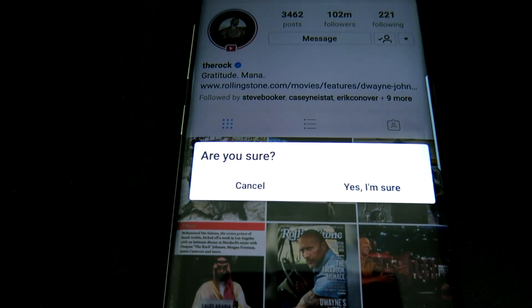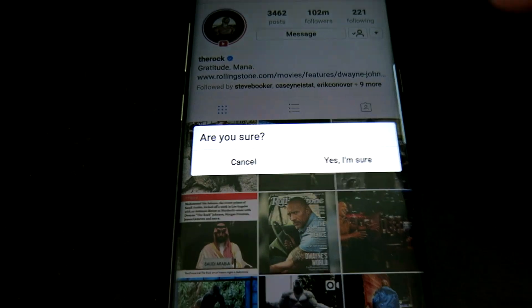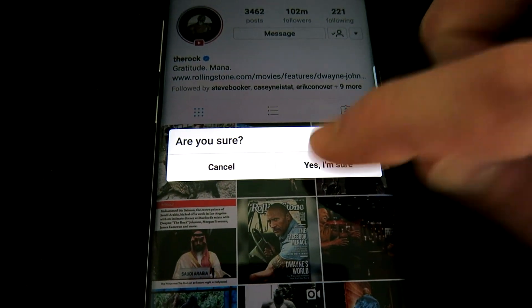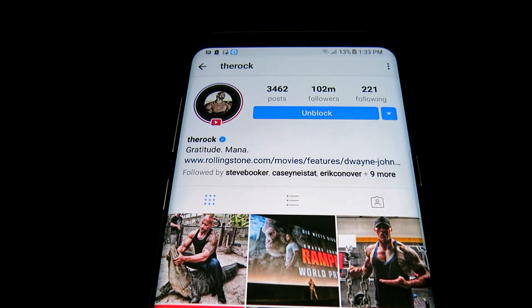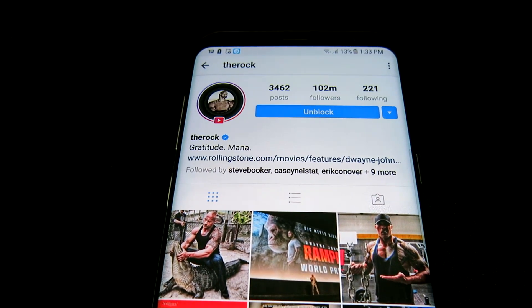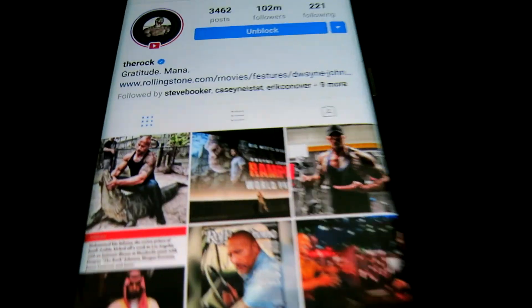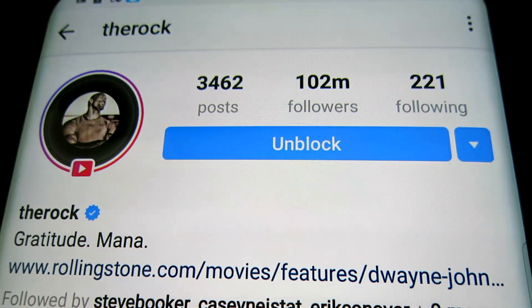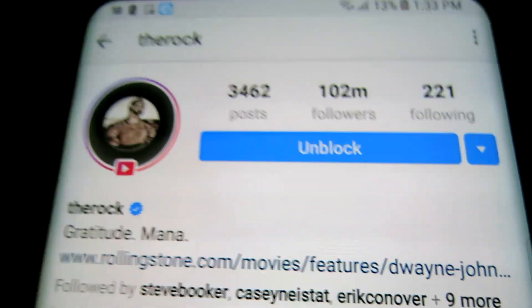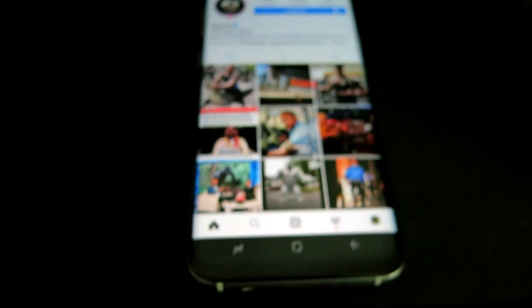For the purpose of this video we're going to go ahead and tap Block. Now here it's going to say 'Are you sure?' and I'm going to go ahead and hit yes. Now that profile is blocked, and right here it says Unblock — I can unblock it if I want.